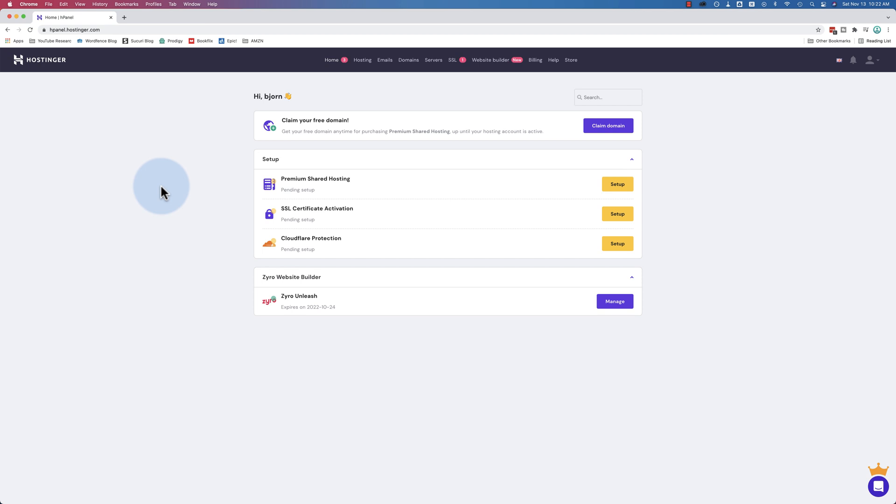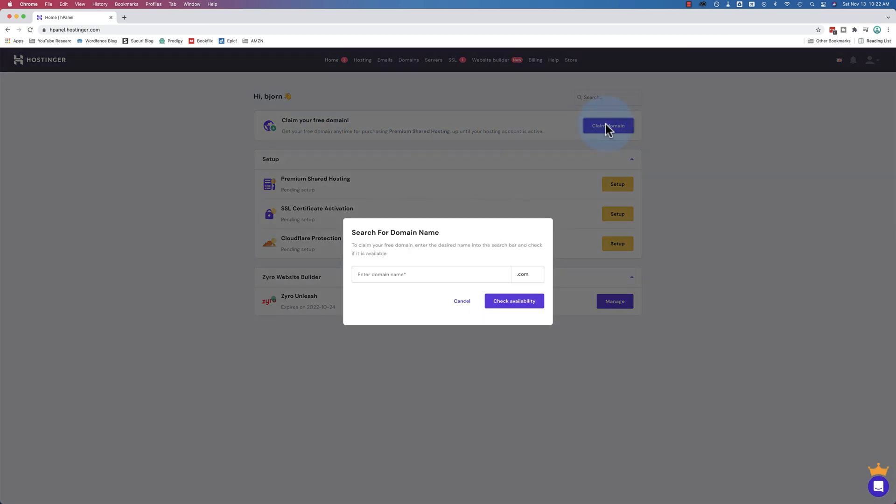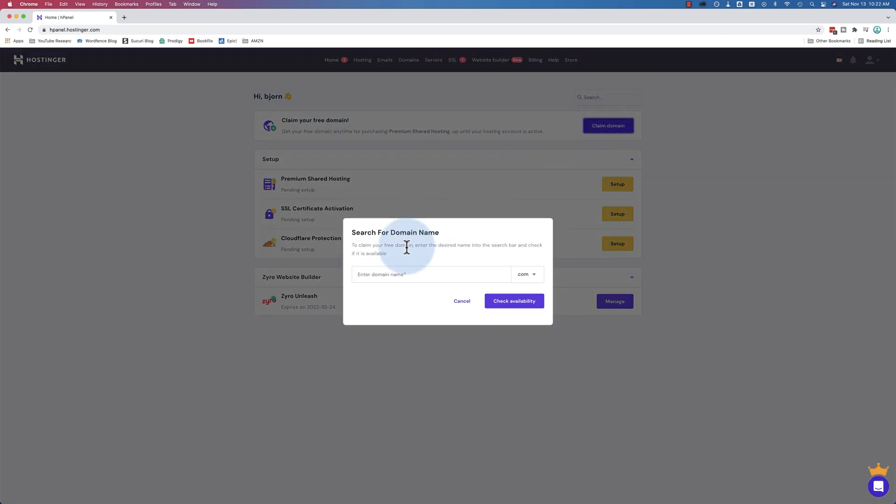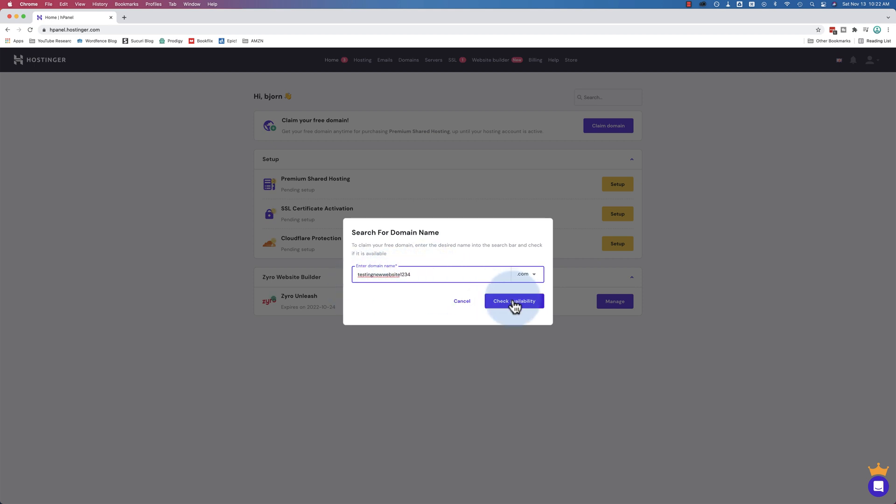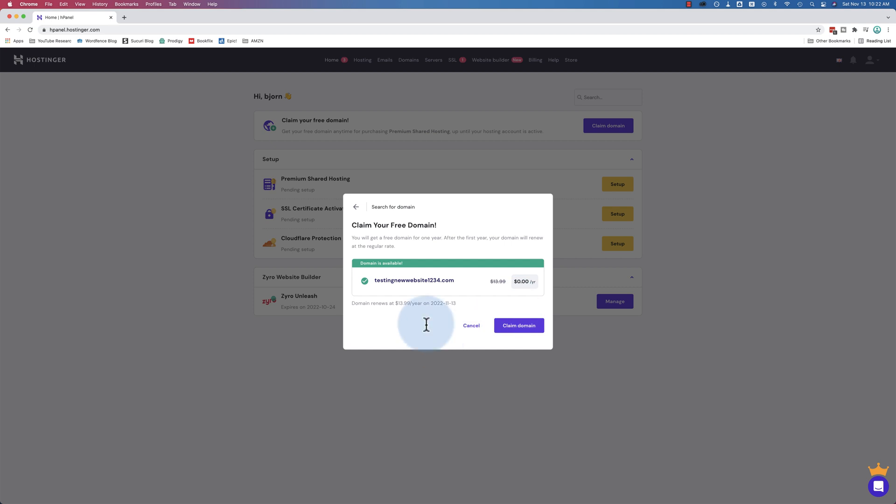We're going to go ahead and claim our free domain right here. Let's click on Claim Domain and enter it. It has to make sure the domain's available. You can't just take anybody else's. We couldn't put Google.com in here and claim it for ourselves. So it has to be a domain name that is available. Something like Testing New Website one, two, three, four. Click on Check Availability to see if it is. And it is. That's fantastic.